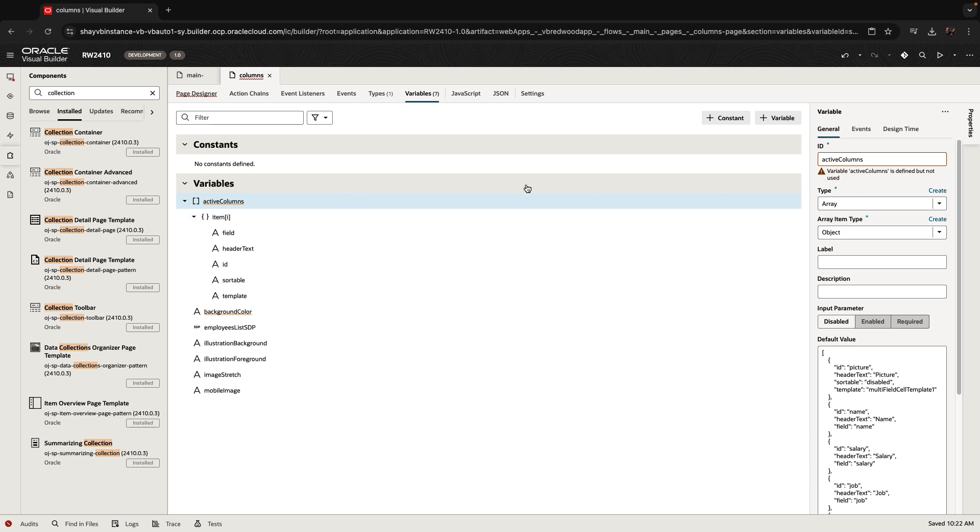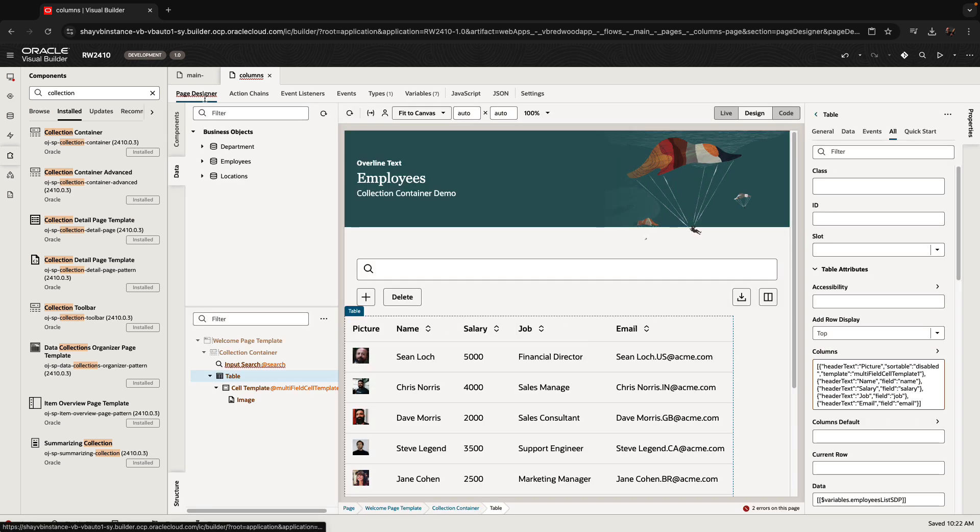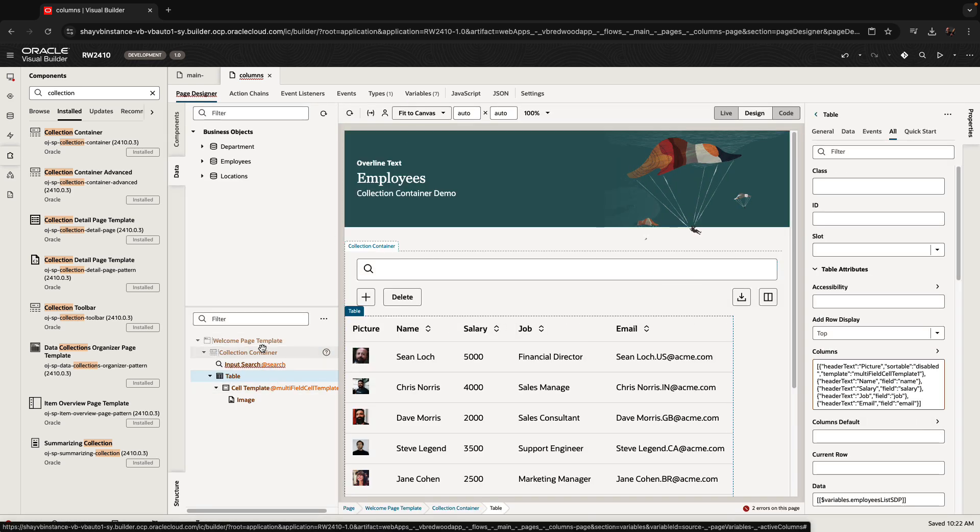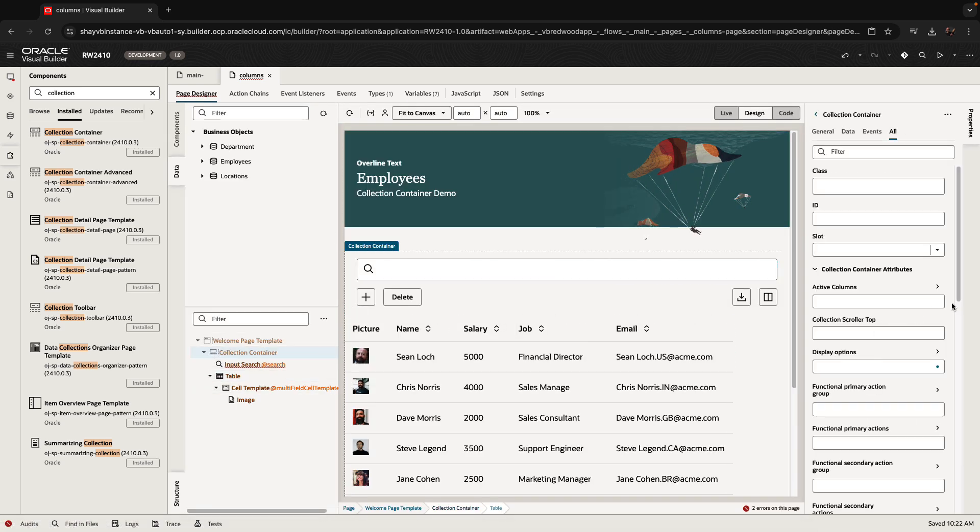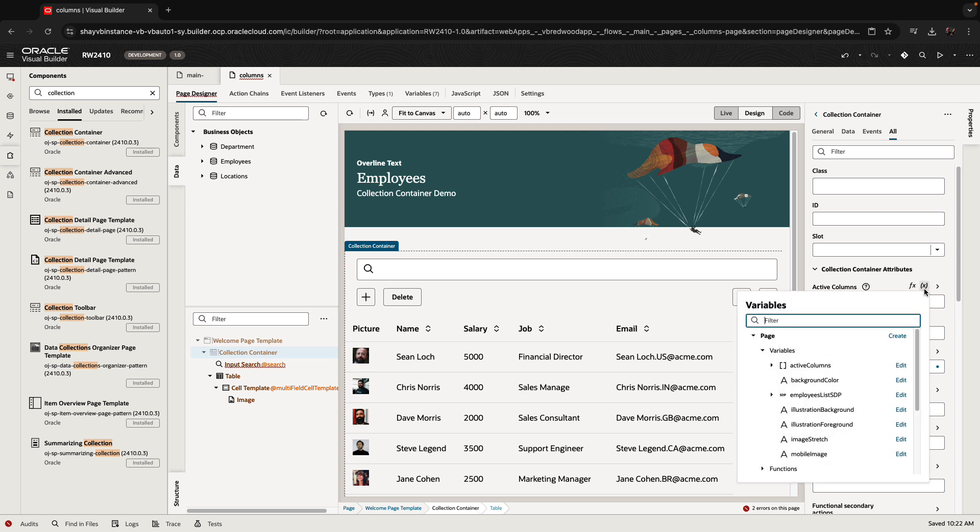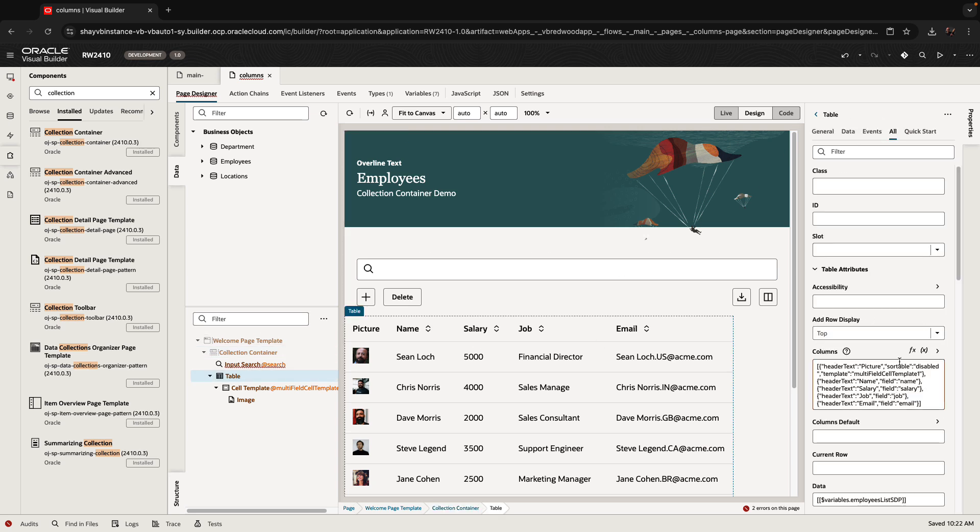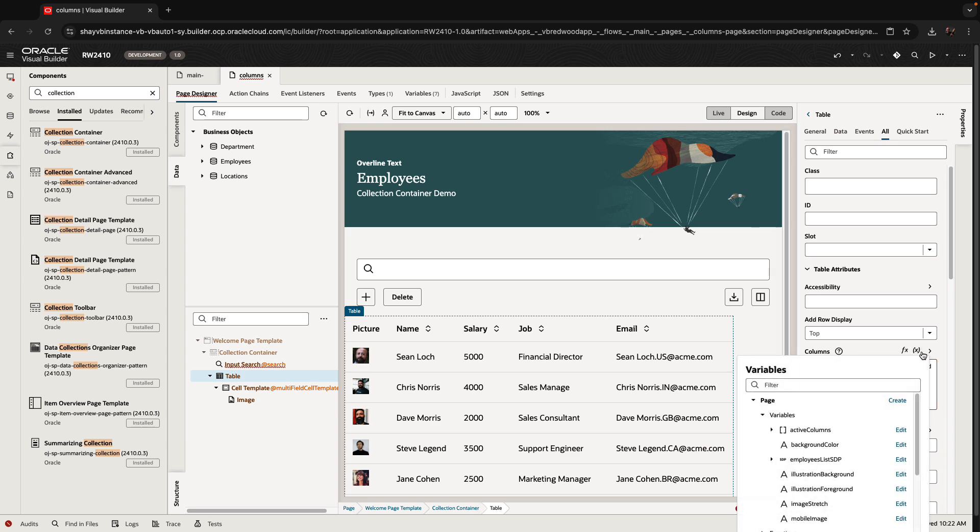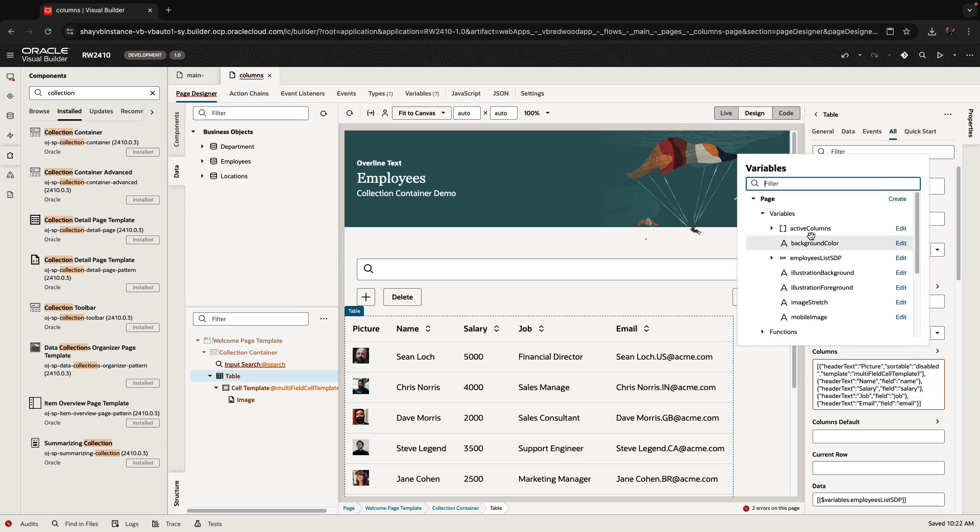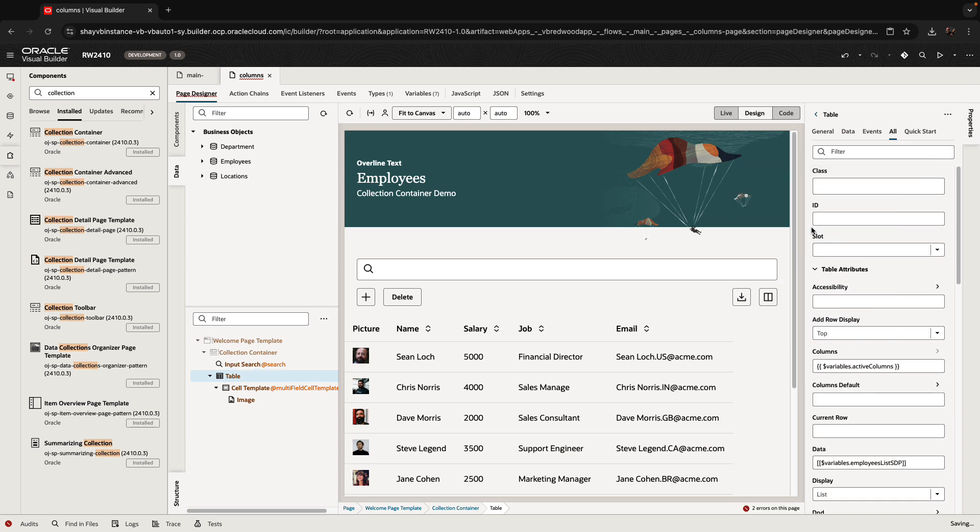Now that we have this variable, we can go back to our page, select our collection container. For active columns, we can map this to our active columns property. There's one more thing that you need to do, which is to take and use the same variable as the table columns property. Because we have the same values in here, we can just switch it over to be based on the active columns. The table still shows up correctly and we can now run our page.